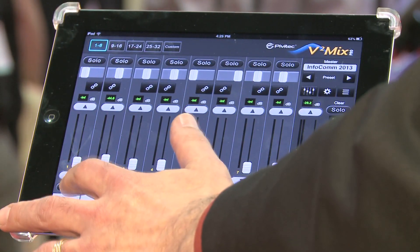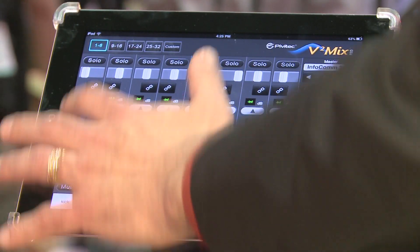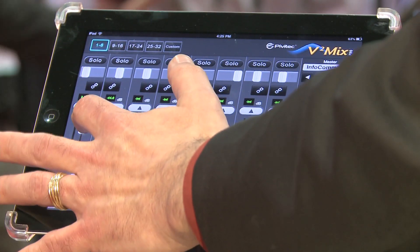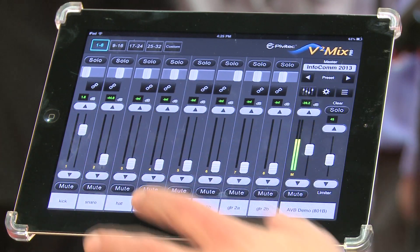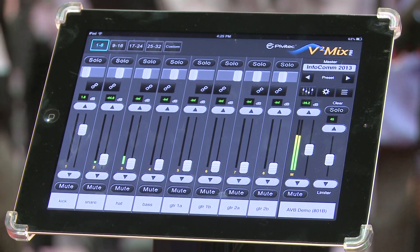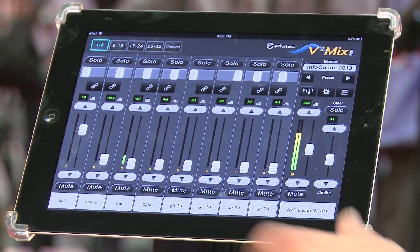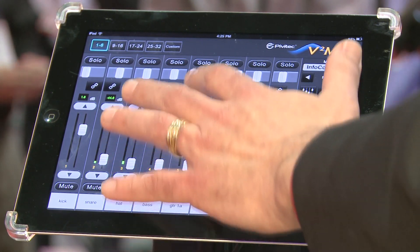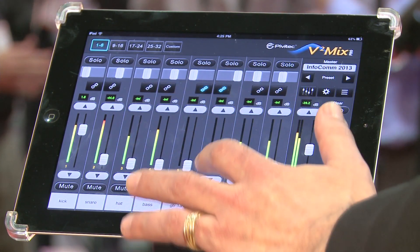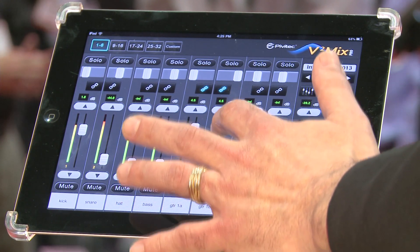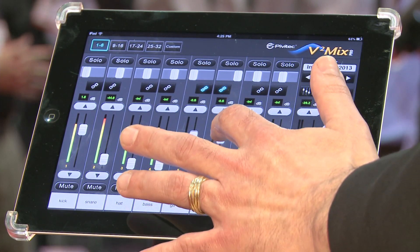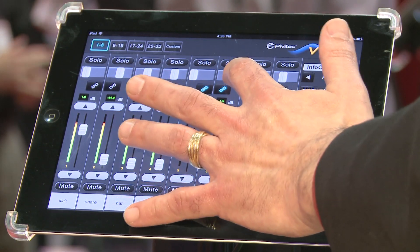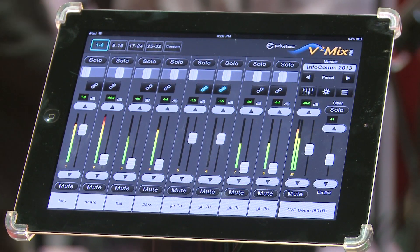On each channel you've got muting, you've got solo, and you've also got the fader for adjusting the audio on that channel. We can link stereo pairs of channels — so for instance here I've got a guitar one and a guitar two. I can actually link those as a stereo pair and now one fader move controls both of those channels, and you still maintain independent pan control so you can steer the mix whichever way you want.